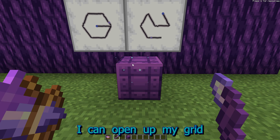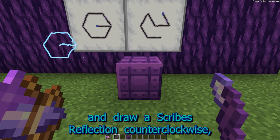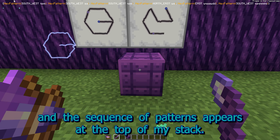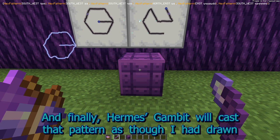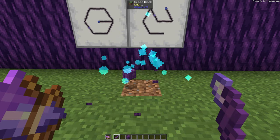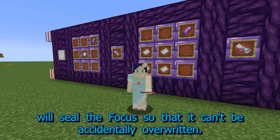I can open up my grid and draw a Scribe's Reflection counterclockwise, and the sequence of patterns appears at the top of my stack. And finally, Hermes Gambit will cast that pattern as though I had drawn it. Crafting the focus with a honeycomb will seal the focus so that it can't be accidentally overwritten.